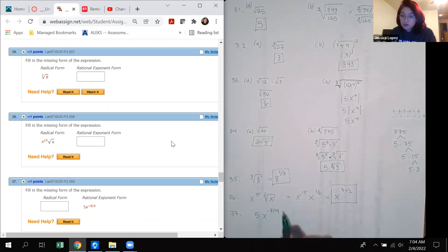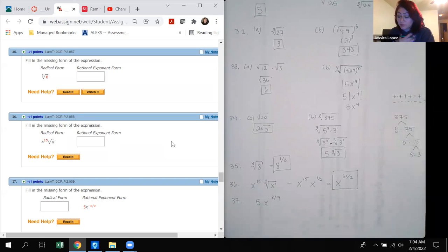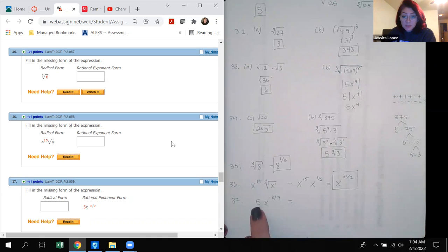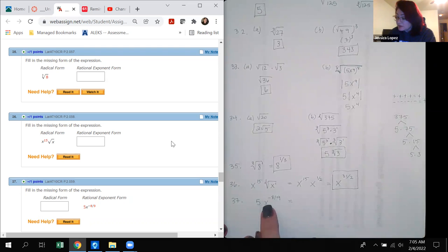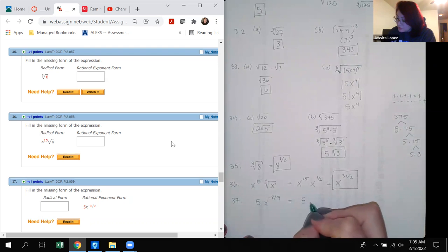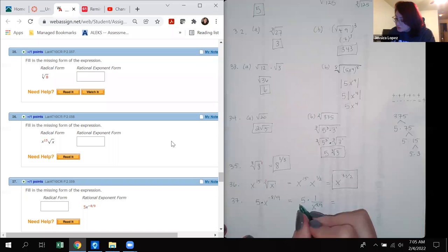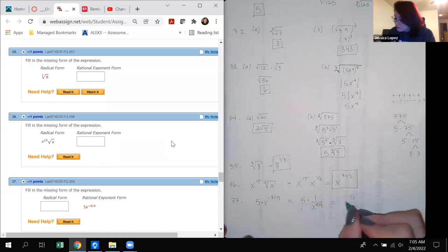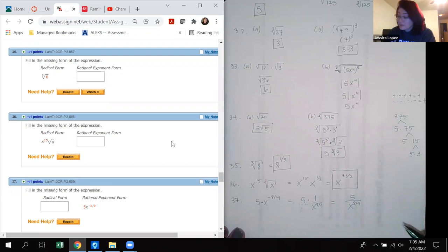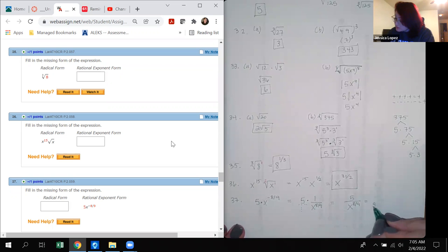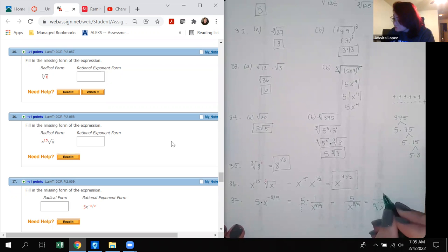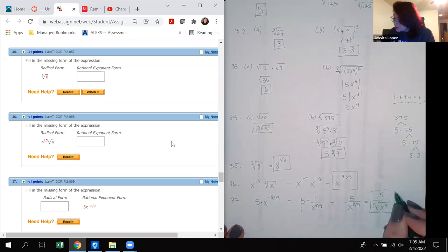Number 37: write the expression 5x to the negative 8/9 in radical form. The negative exponent means we take the reciprocal: 5 over x to the 8/9. Converting to radical form with index 9 and exponent 8: the final answer is 5 over the 9th root of x to the 8th power.